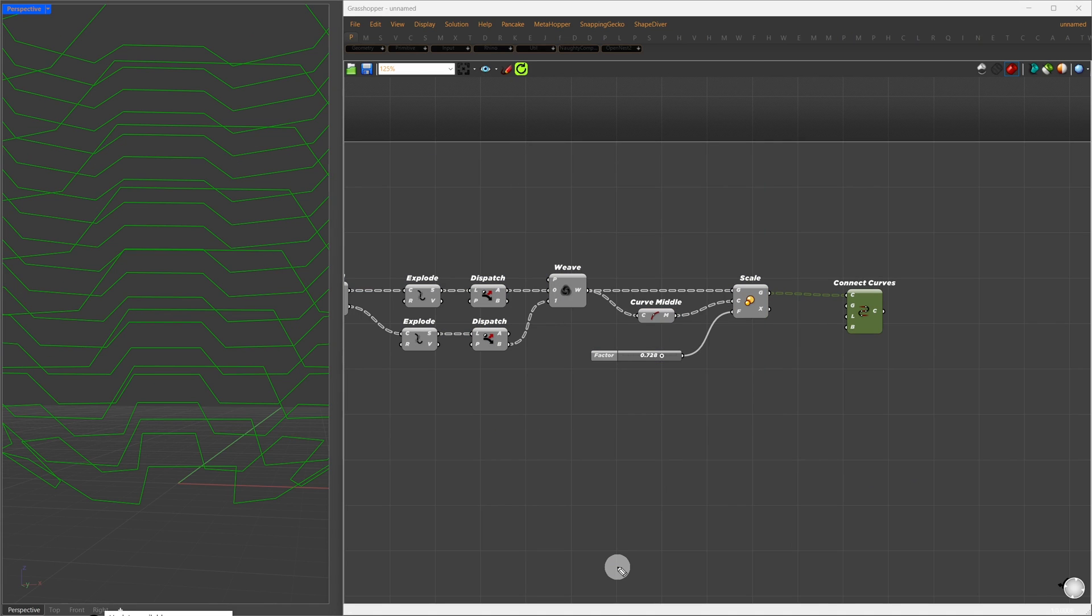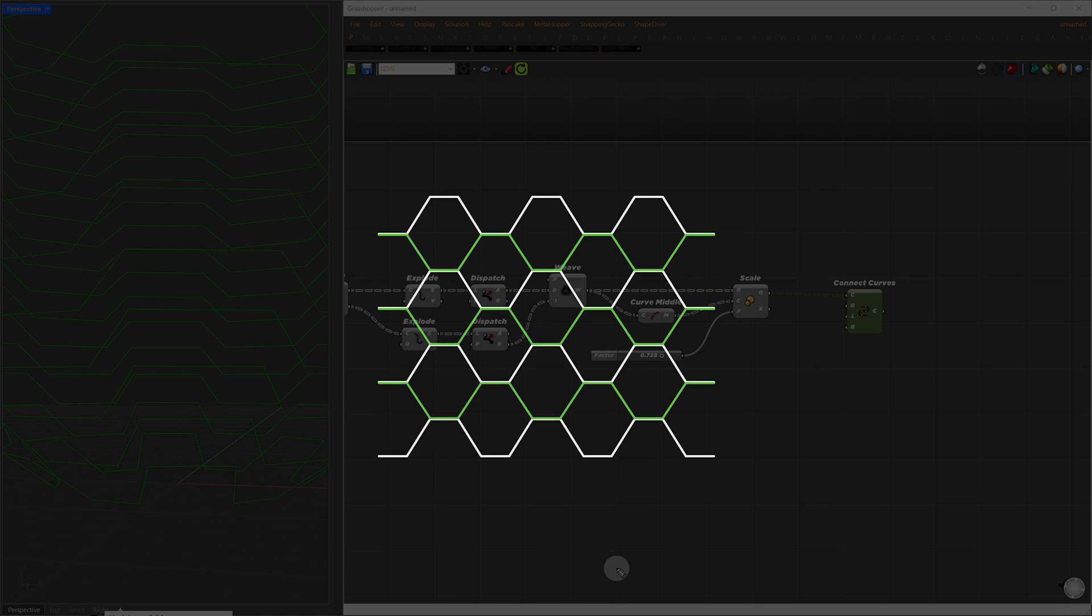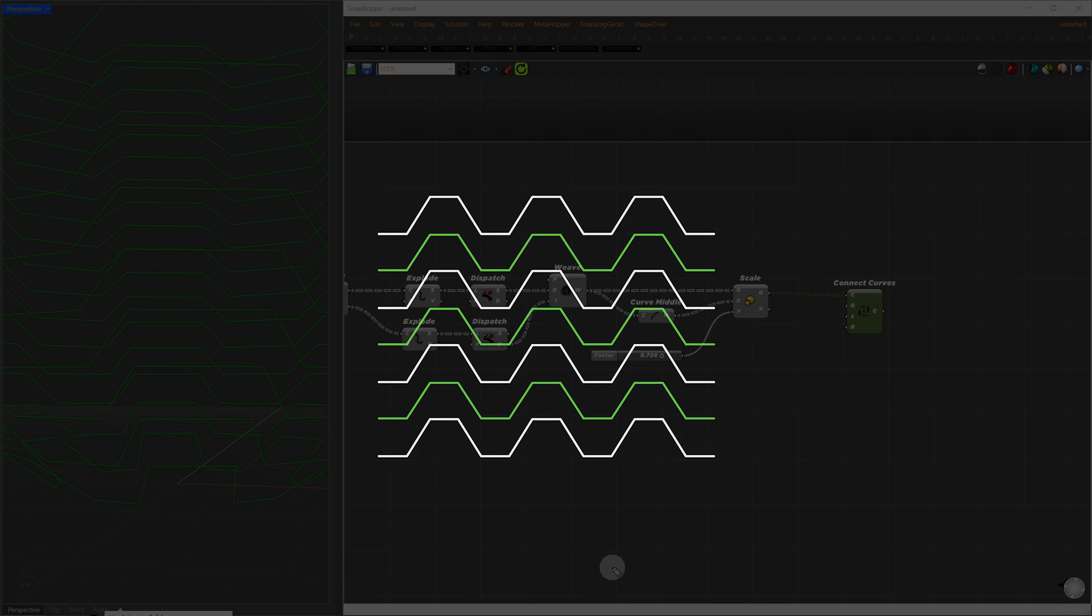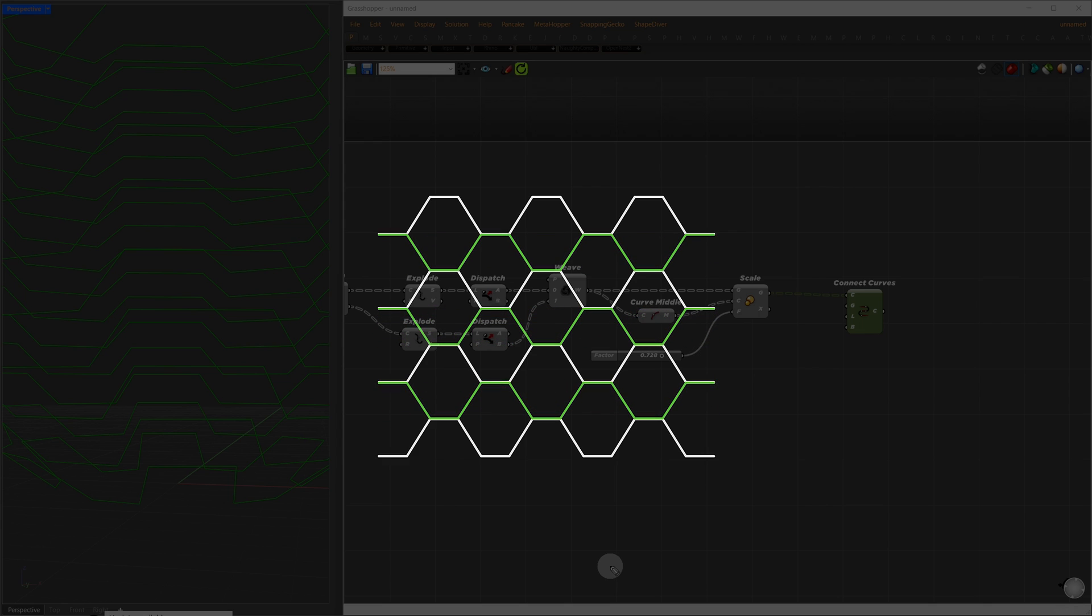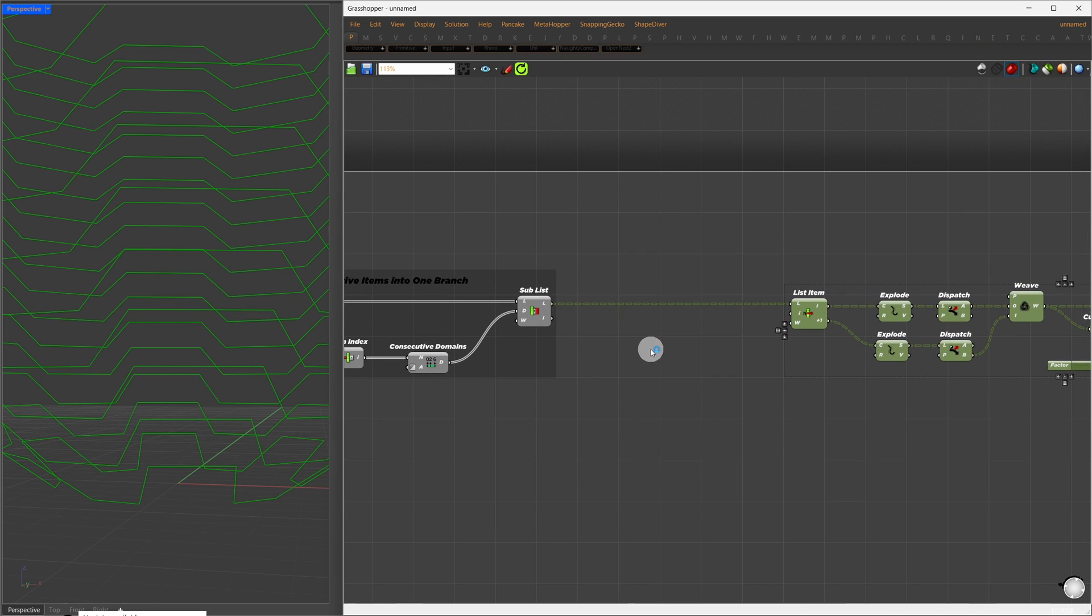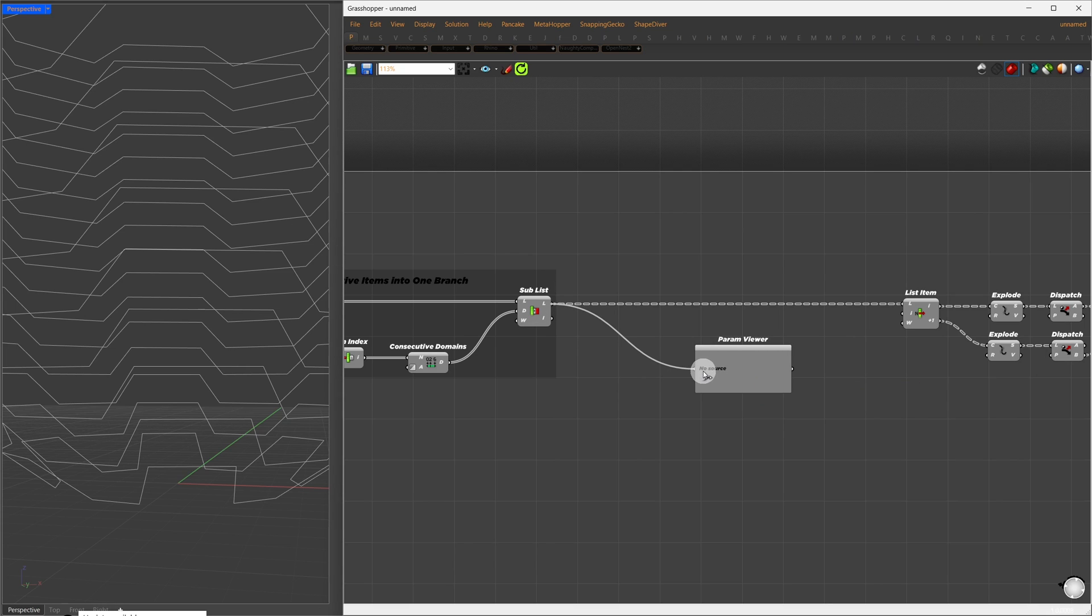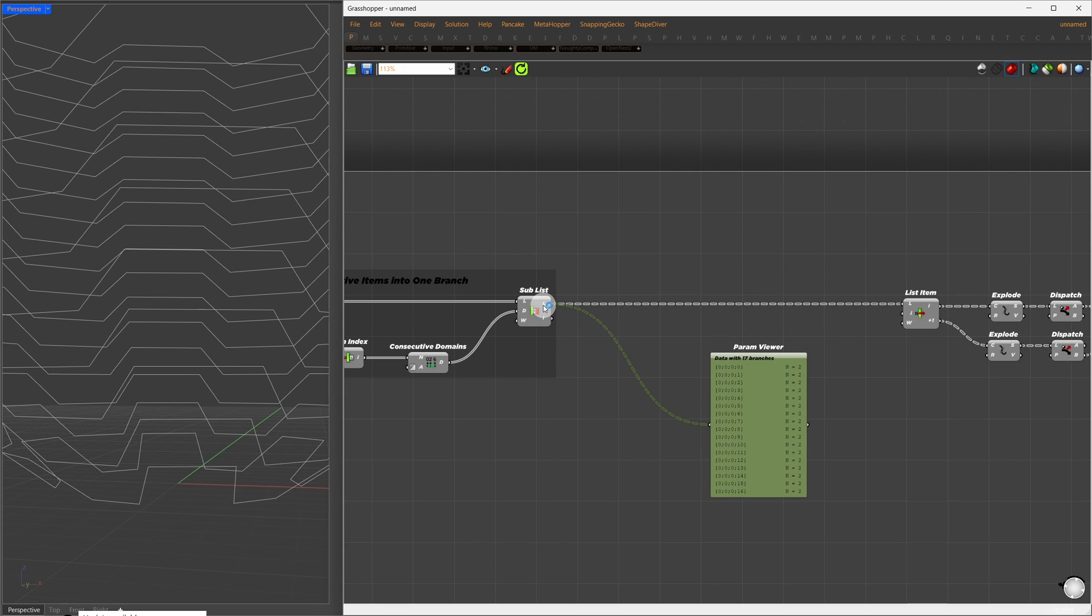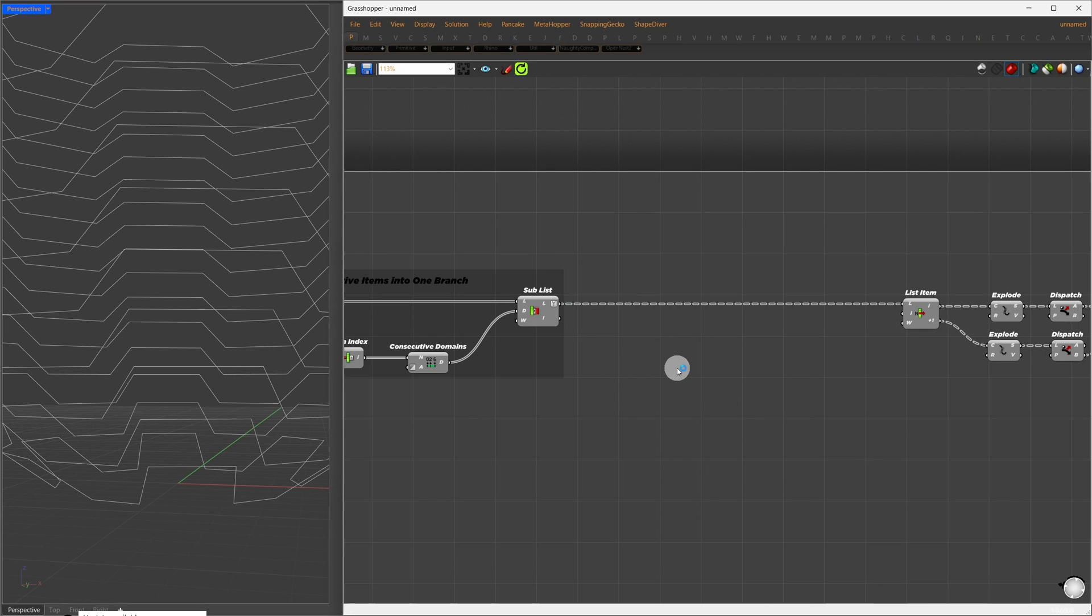To create our hexagonal pattern, we need one final step, reversing one segment at a time. To reverse it, remember how we previously grouped two curves at a time? By reversing that order, we effectively flip the necessary curves. Now, if we go back to our SubList component, we see two items. But I want to reverse only the even branches, or you could choose the odd ones.